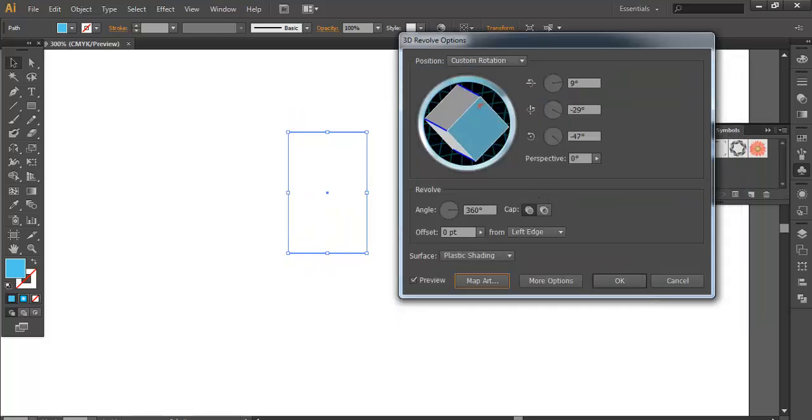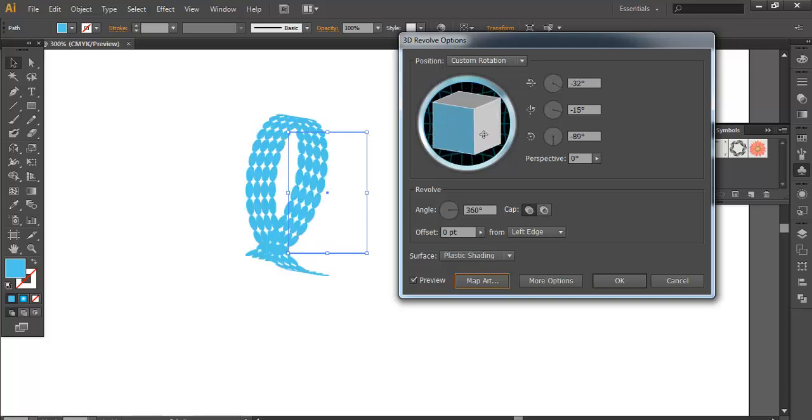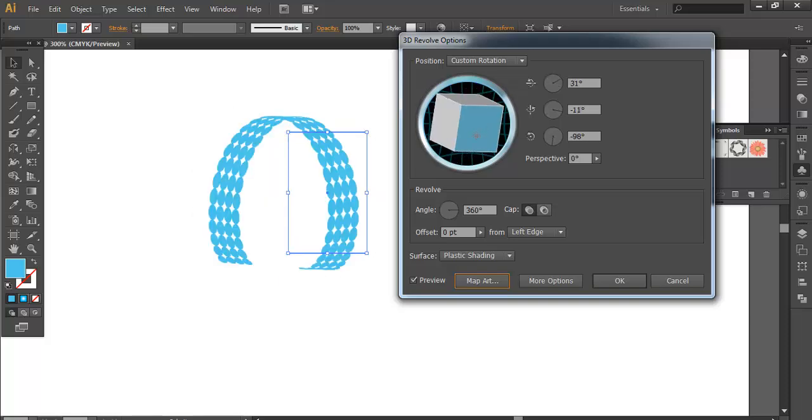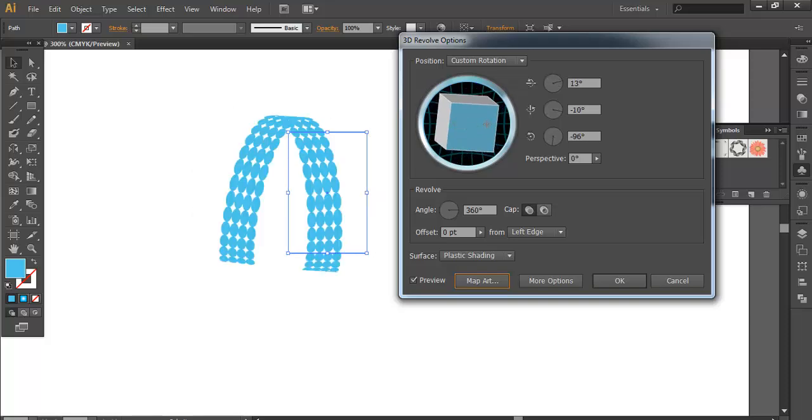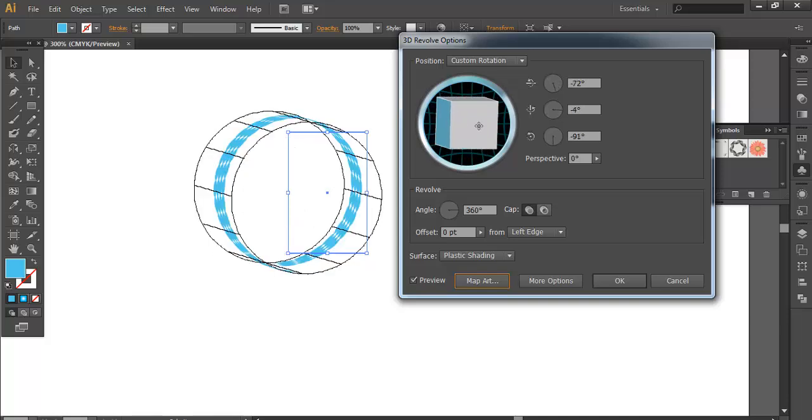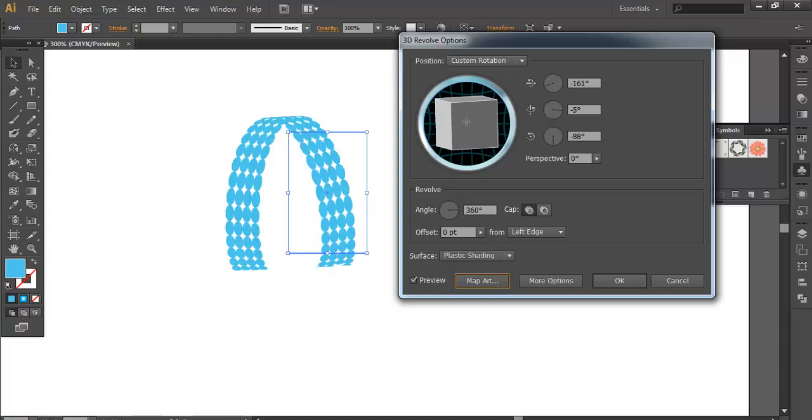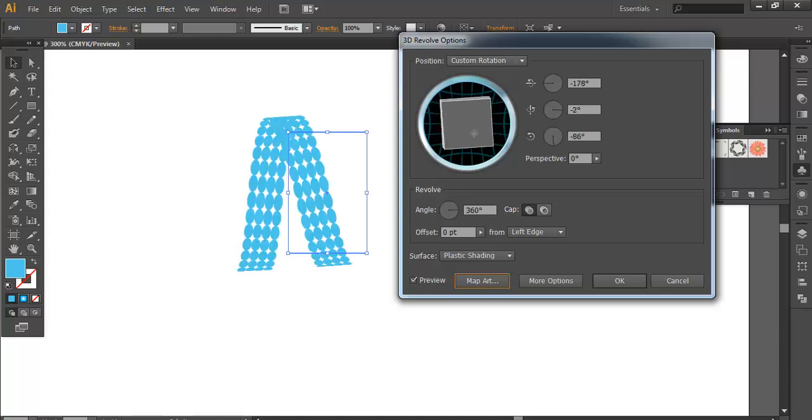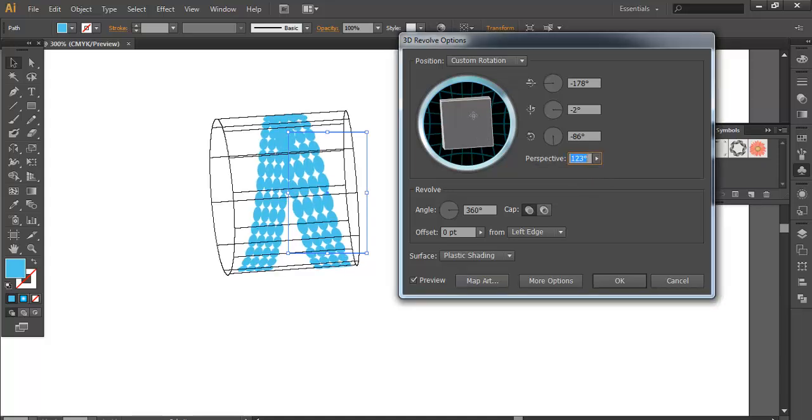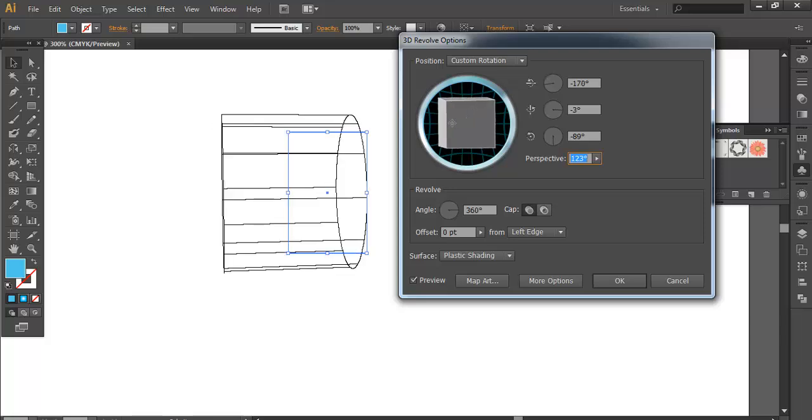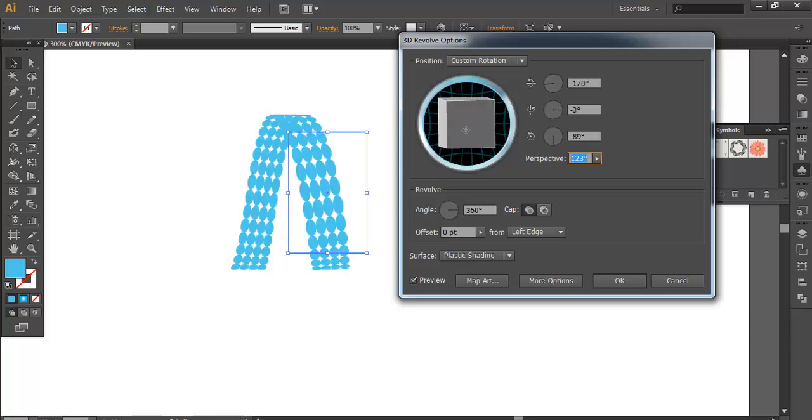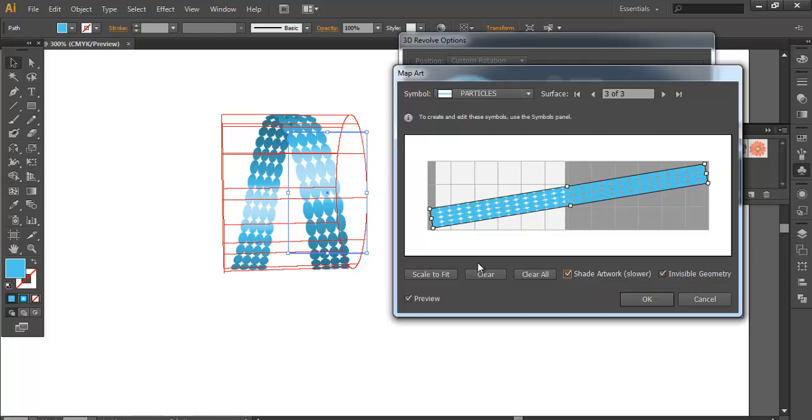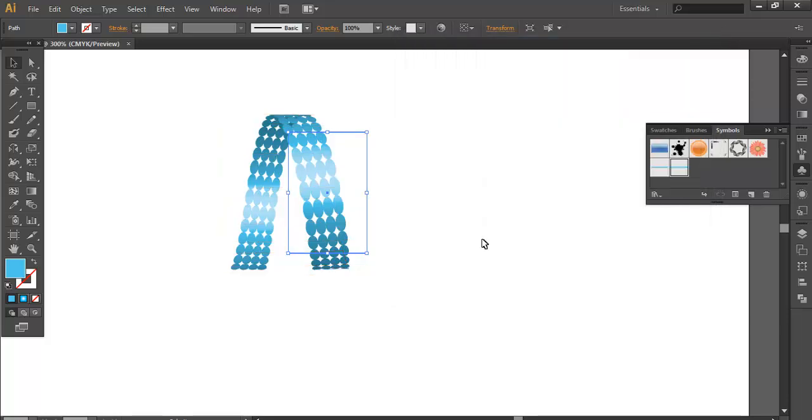Now rotate this cube to an angle. You can play with this in your own way. Click here to adjust the perspective. Before that, go to Map Art and make it Shaded Artwork, so you can see the reflections and colors. After that, click OK.